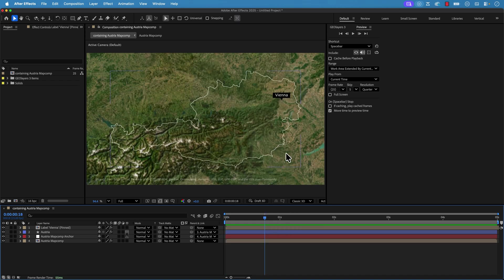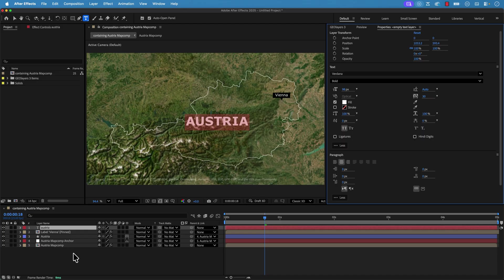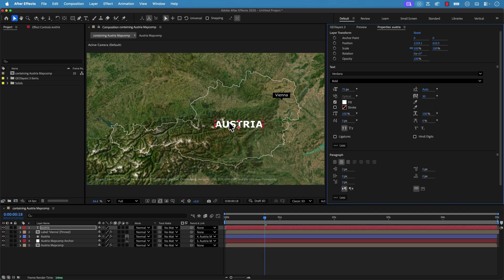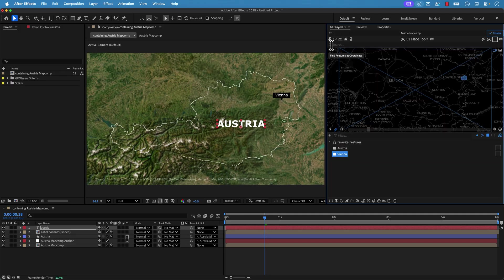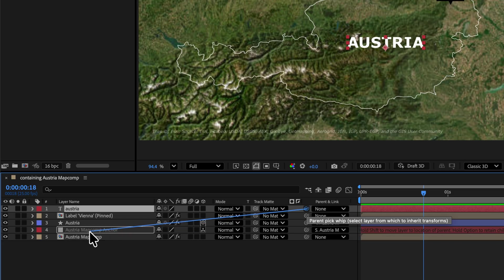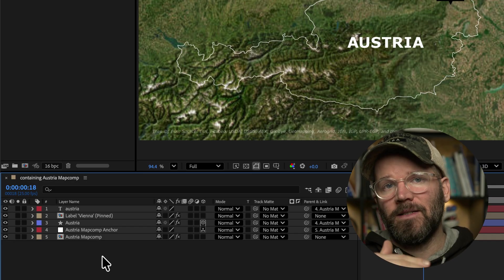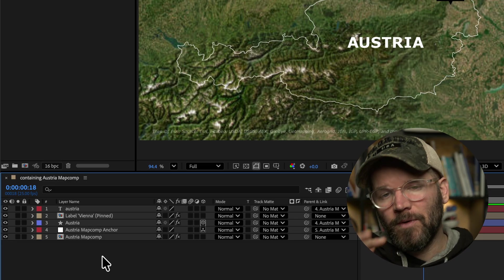I also want to label the country. I can do this manually — I don't have to use label templates for everything. I'll grab the text tool, click over here, and type Austria. I'll change the font size in the properties panel down to 75 and use the selection tool to position it. There are two ways to attach this to the map: you can pin it or parent it. I'll grab the parent pick whip and parent this directly to the Austria map comp anchor. Anything parented to that anchor will follow the map, and if you also want it to move with the map's bearing and pitch, set that layer to 3D.